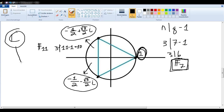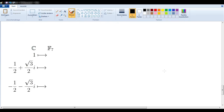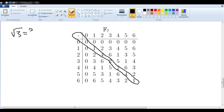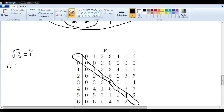We want to translate these values from the complex numbers to F7. There is the multiplication table for F7, and here are the values we want to translate. 1 can be translated as 1. Now we start rewriting: negative 1 half plus — and now we just need the square root of 3. Looking at our diagonal, we look for the 3 — it's not there, there's no 3. What about i? Well, i is the square root of negative 1. Negative 1 in F7 would be 6, so square root of 6 — also no 6. We have no square root of 3 and no square root of 6. What are we going to do?